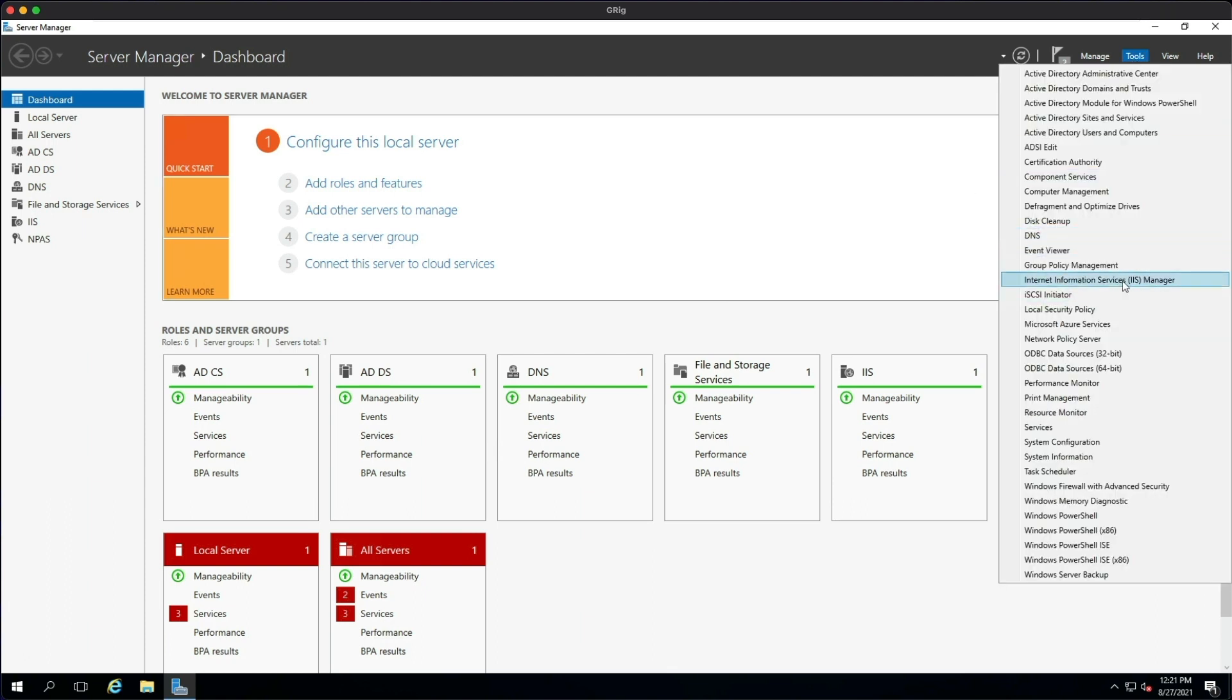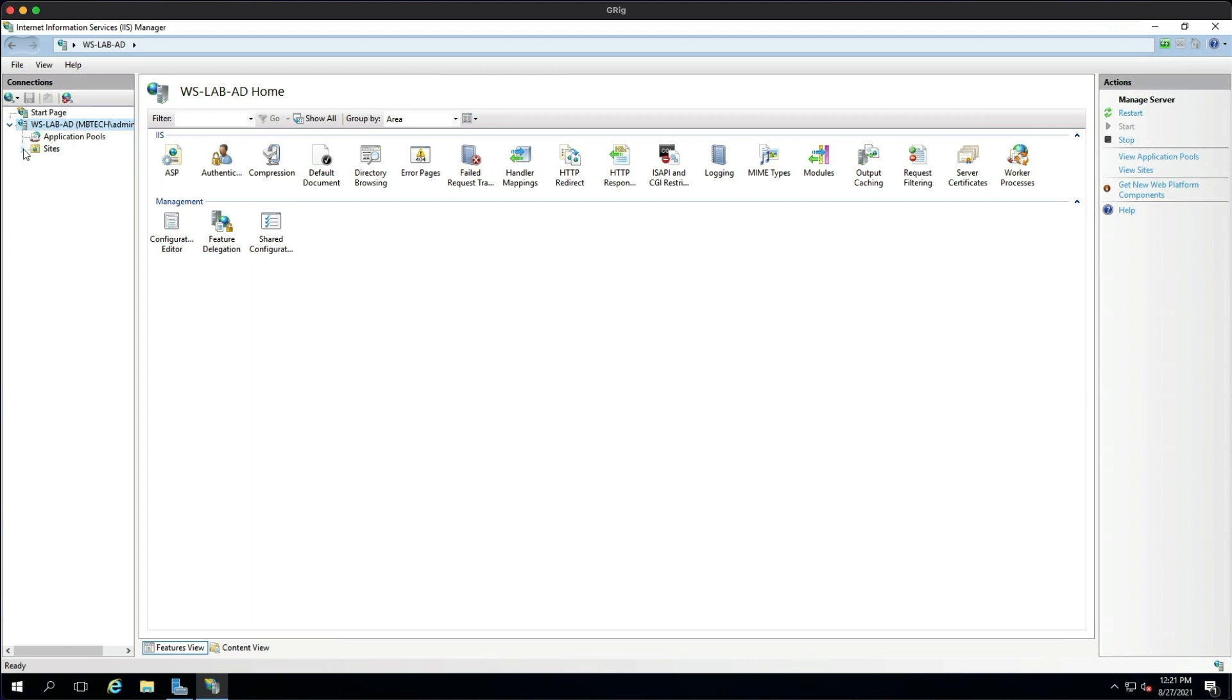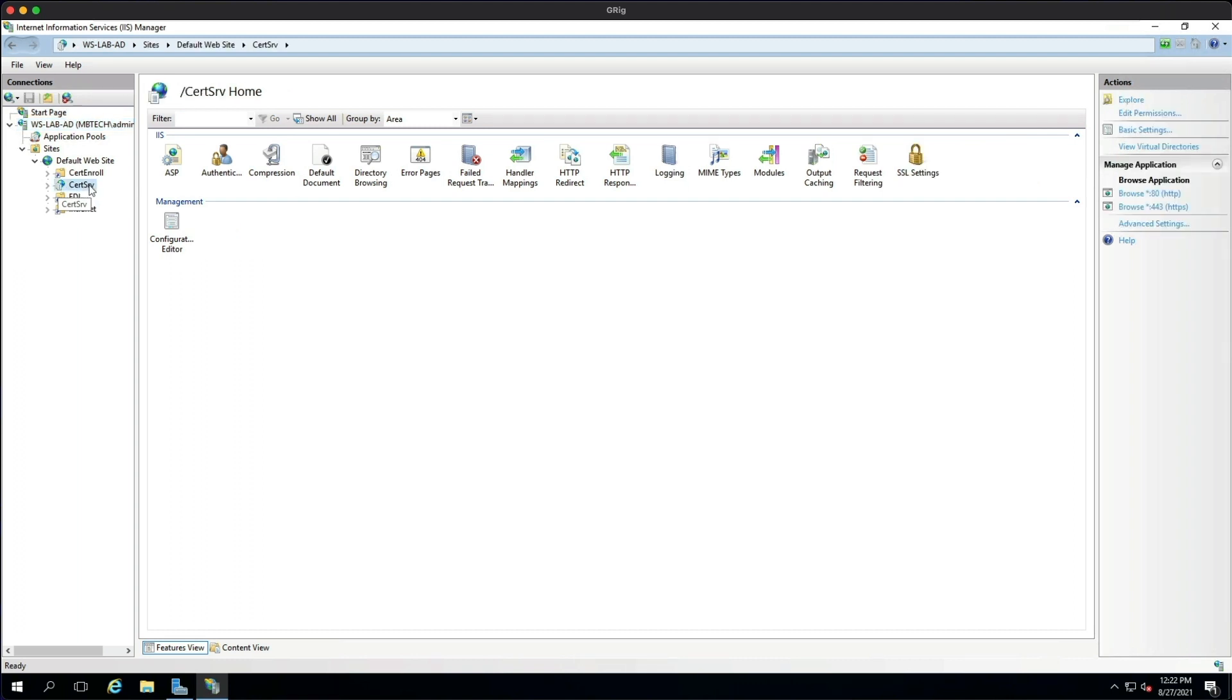Here on the left-hand side if we expand this and then go to Sites and in the Default Website, this is the web enrollment website. If we click on that you can see over here that you can browse to this website on both port 80 and 443. Now I've had some problems before when I browse to port 80, so I always make sure one, I'm logged on to the server as administrator, and two, that I'm going to the website on 443.